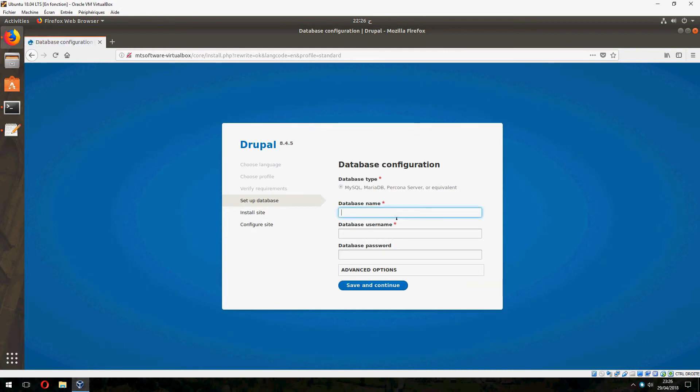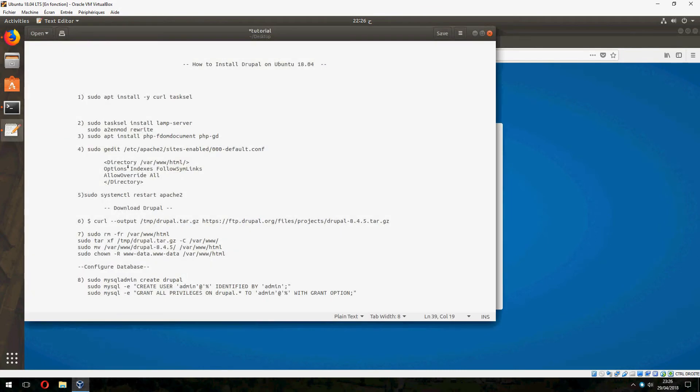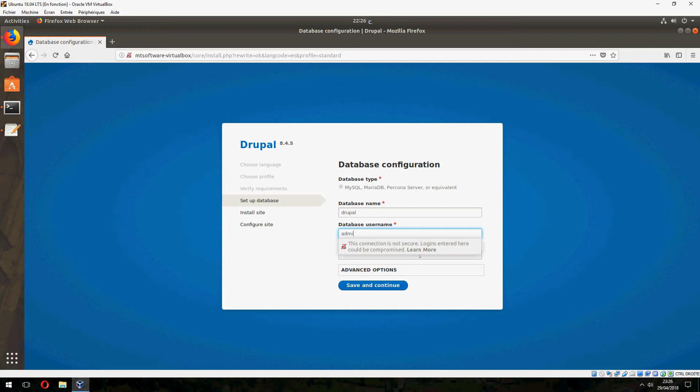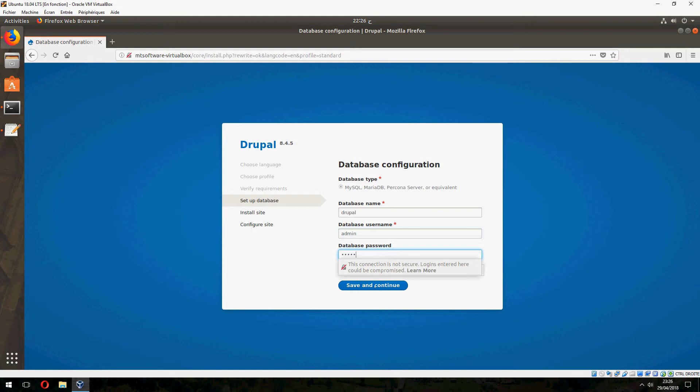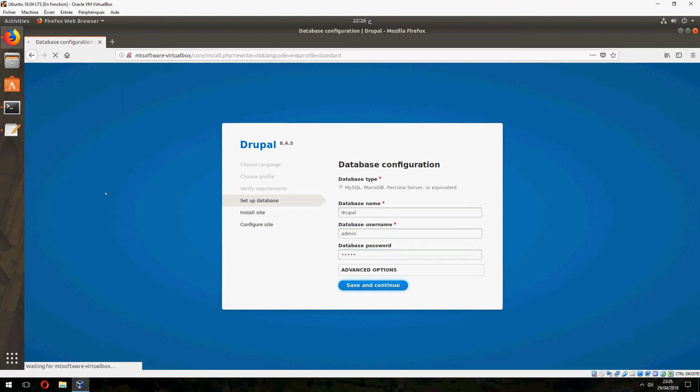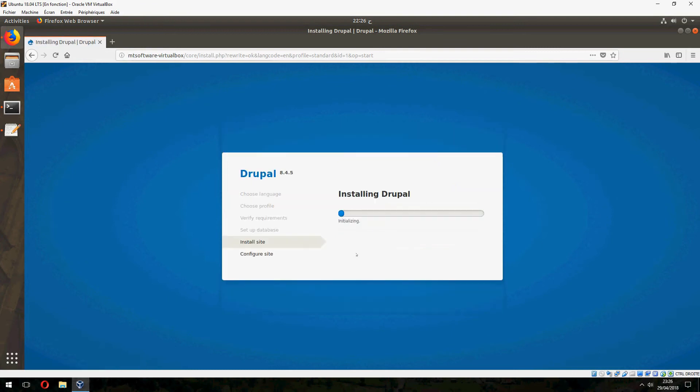Database name: Drupal. Username: admin. Password: admin. Save and continue. And start now to install Drupal, please wait.